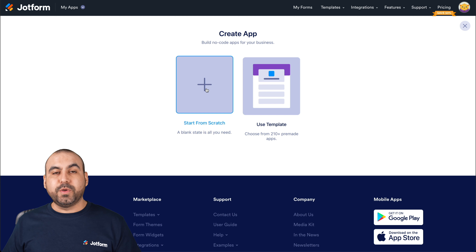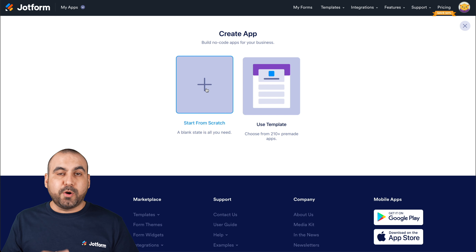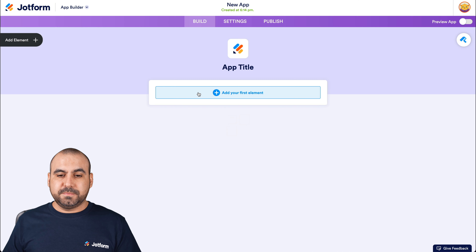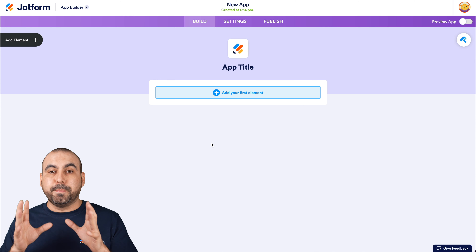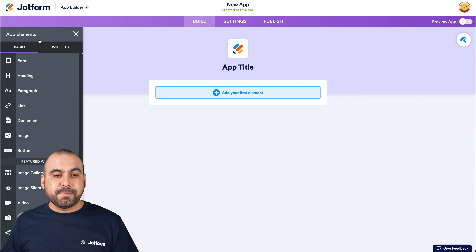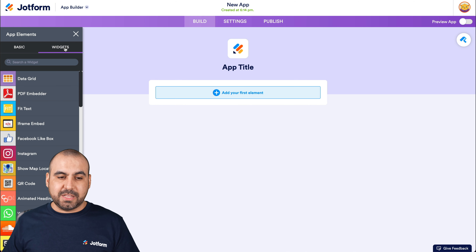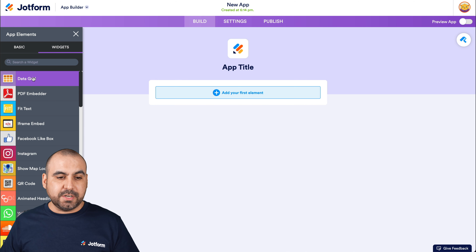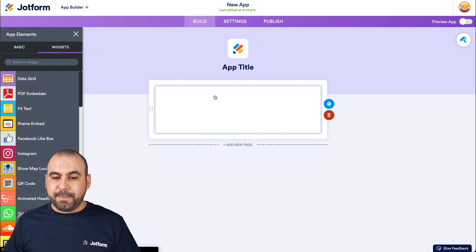We can start from scratch or use a template. For this demo, we're going to start from scratch. This is our JotForm apps builder. Let's go into 'Add Elements' and navigate to the widgets tab. We're going to click on it and use the data grid — this is our data grid element right here.